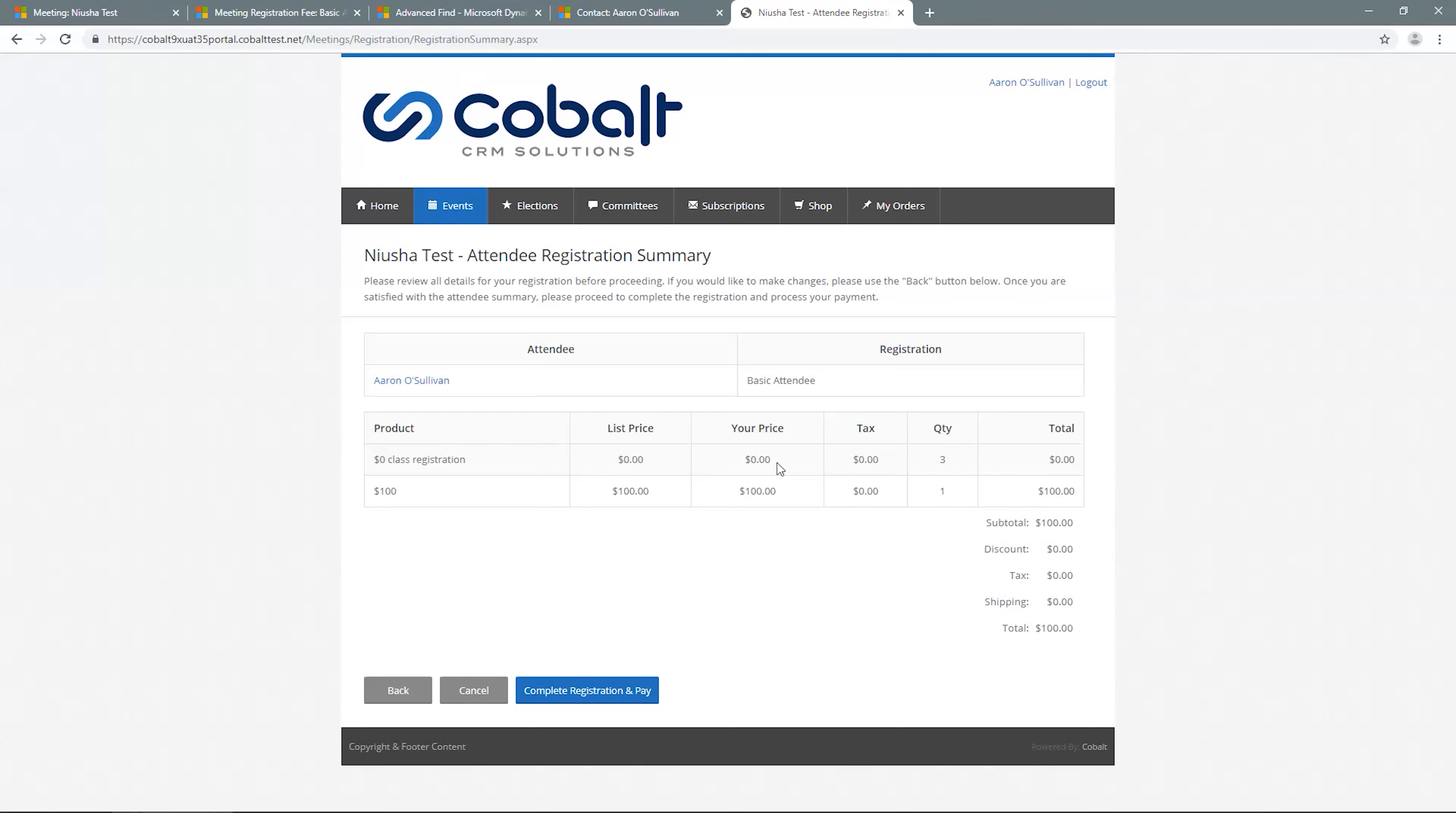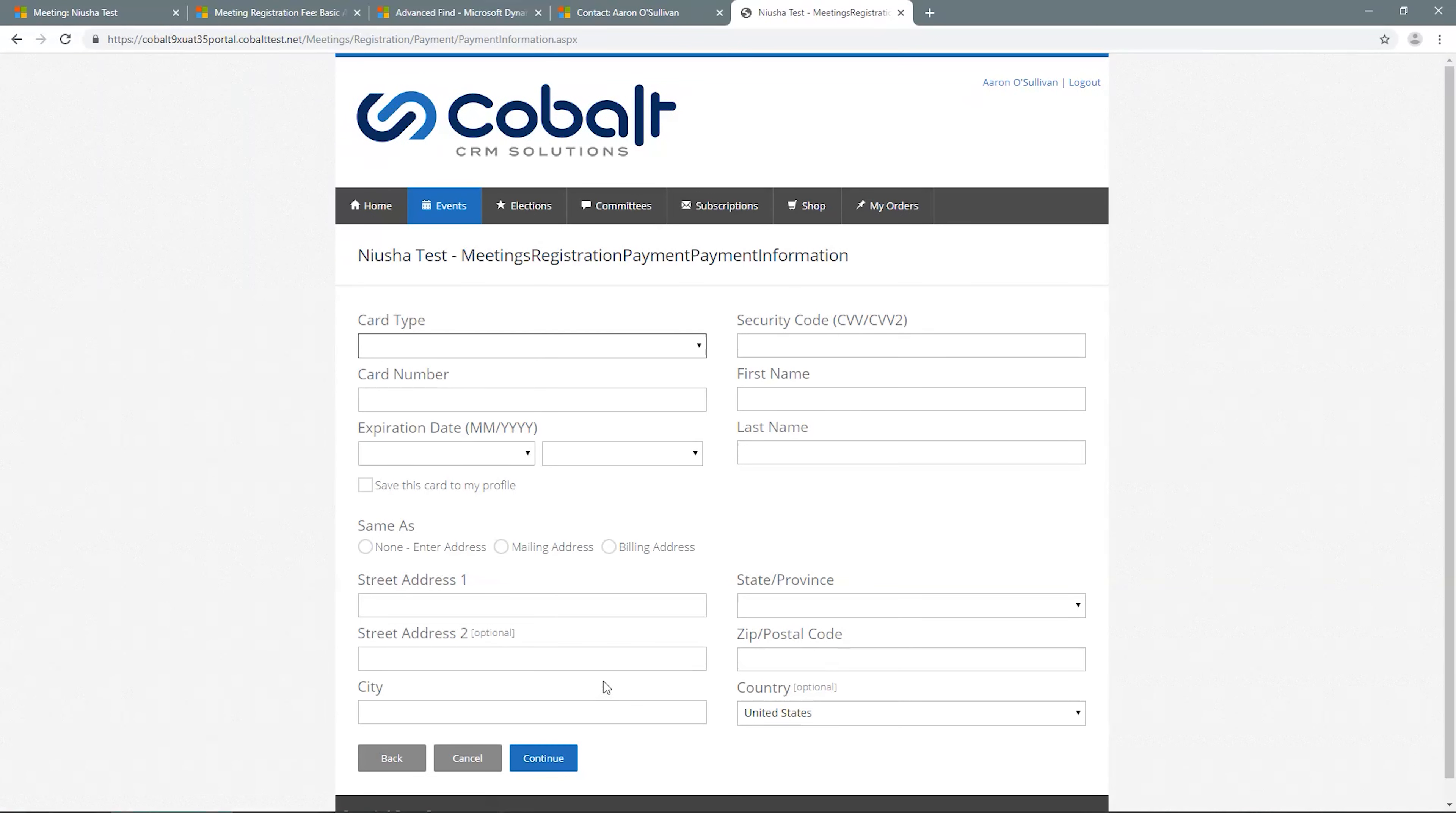A final summary of all costs will display. We'll click Complete Registration. The system will request credit card details for customers to complete and then display a final summary with a full list of charges and attendees.